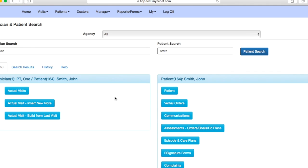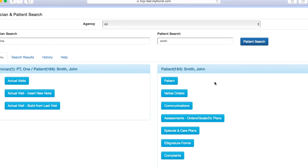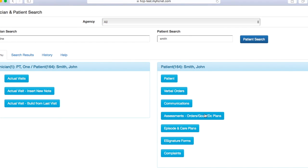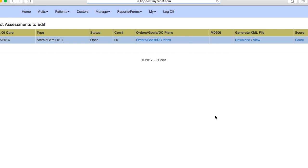So we're adding goals. This is going to be the first thing you're going to have to do after you've completed your evaluation. So therapists will need to enter these prior to even putting in their evaluation note. So what you're going to do is come down here to assessments and then you'll see orders, goals, DC plans. You'll go ahead and click on that.